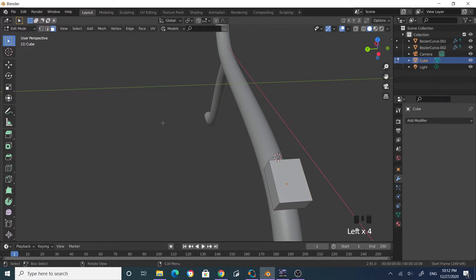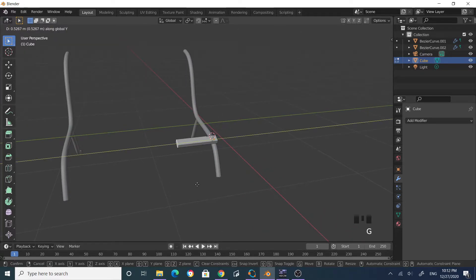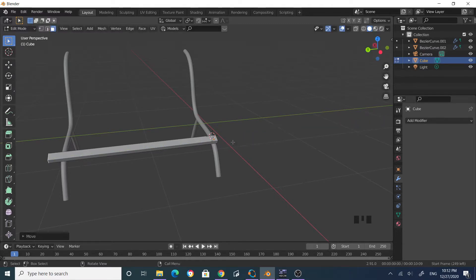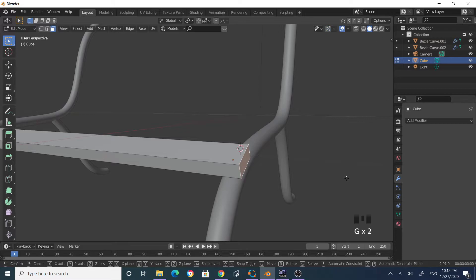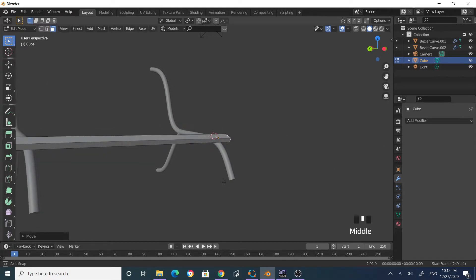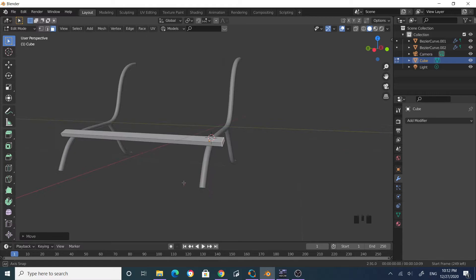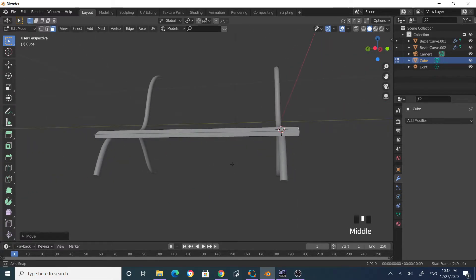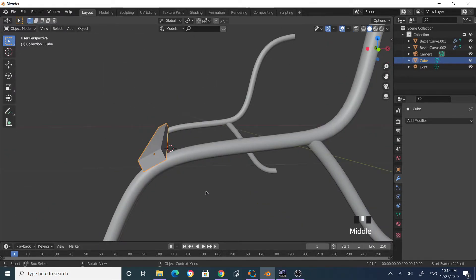In edit mode, press Tab and select face selection mode. Select this face and grab Y to extend it. Do the same for the other face — grab Y. Check that it's extending equally on both sides. Tab out of edit mode.